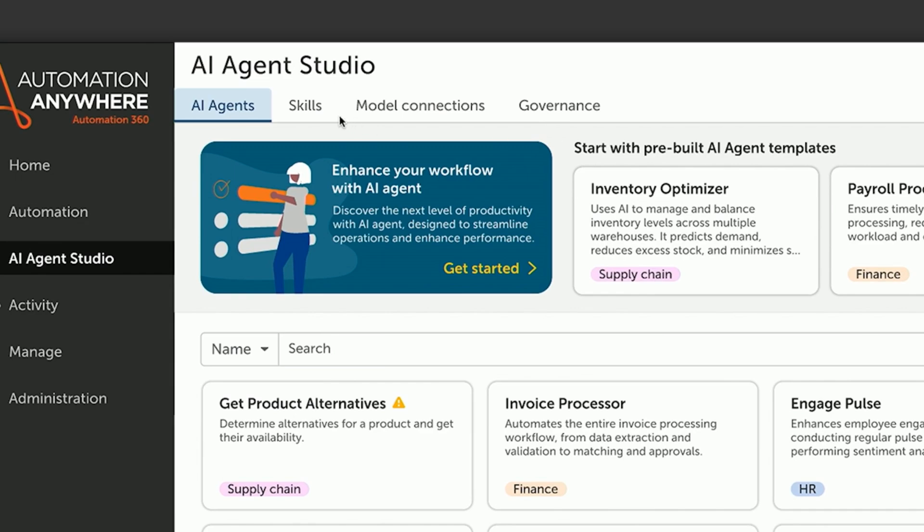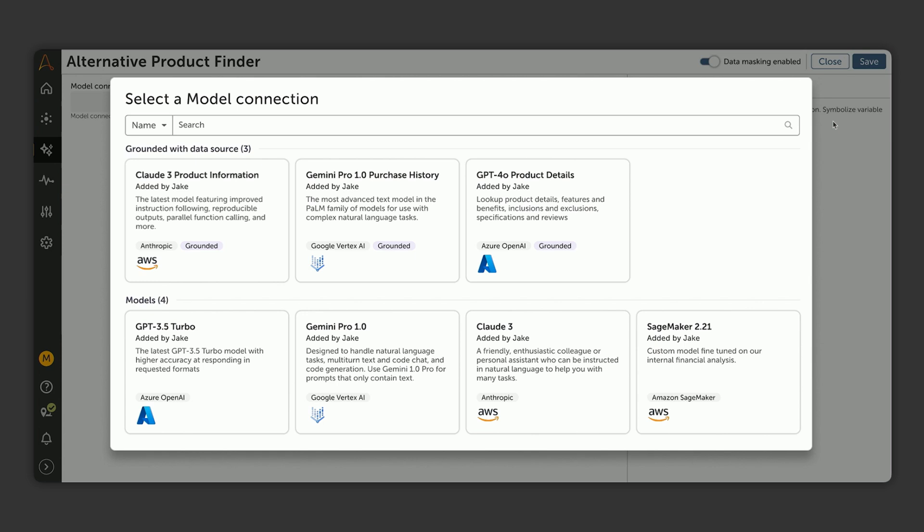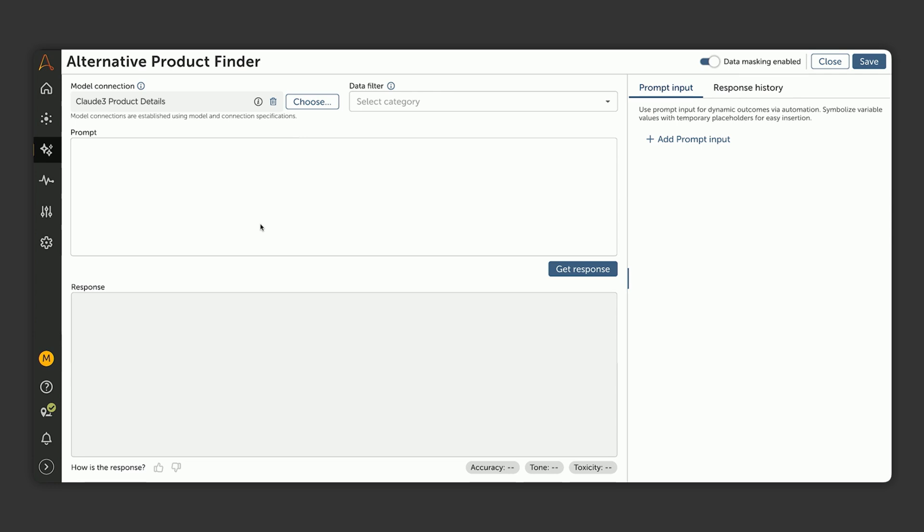What he needs to do now is to create a new AI skill to find the replacement products. The first step is to select his model, and he chooses AWS Bedrock, which is grounded to their product information using Retrieval Augmented Generation, or RAG. With this done, the first step is to search for and add relevant information to the model so that it has the context from Vista's product catalog to make decisions.